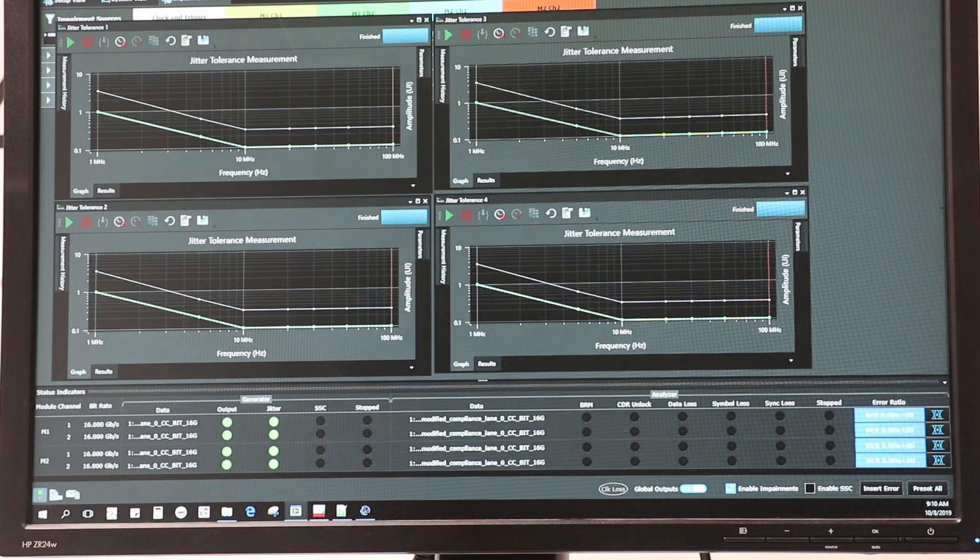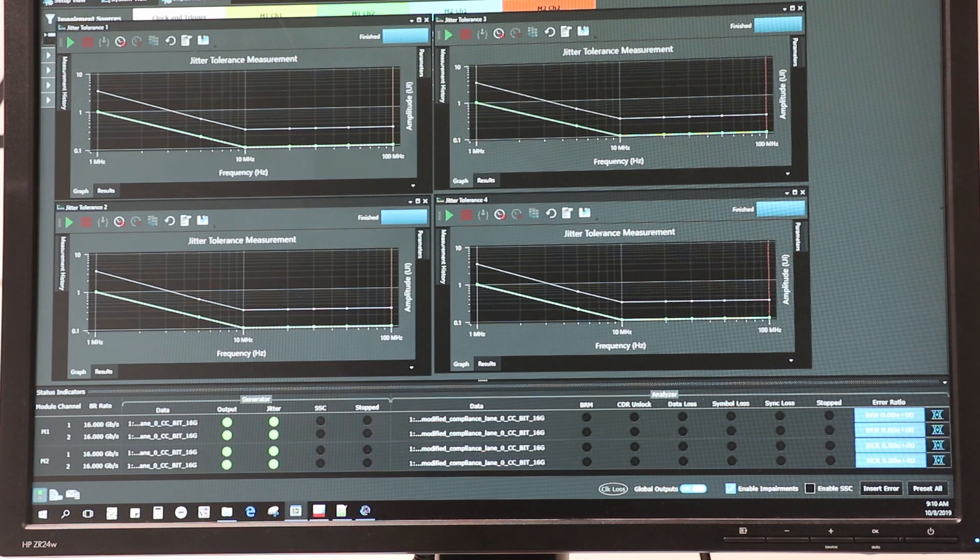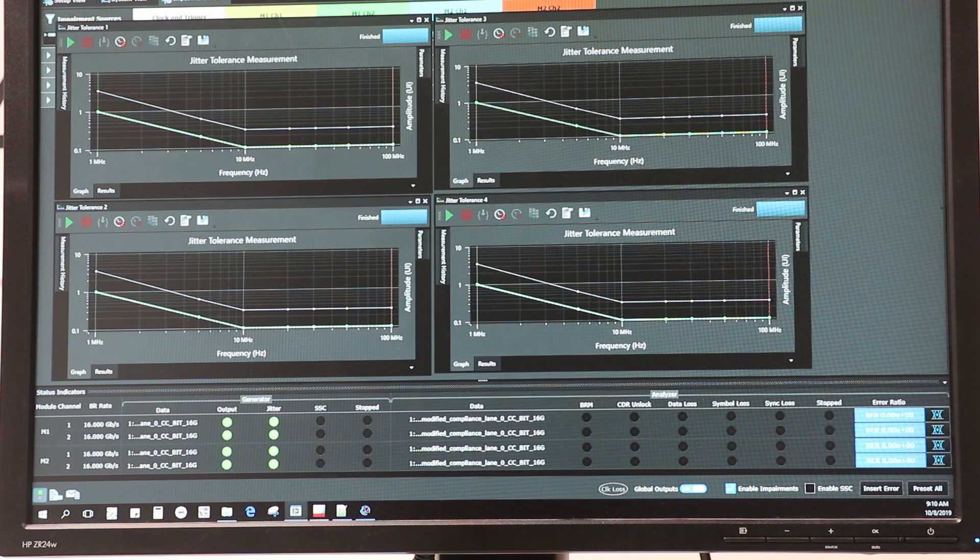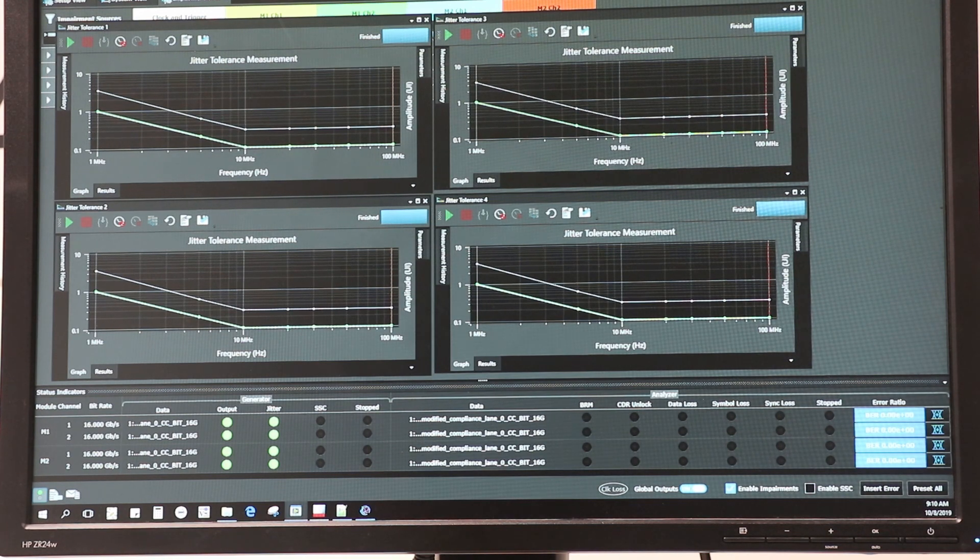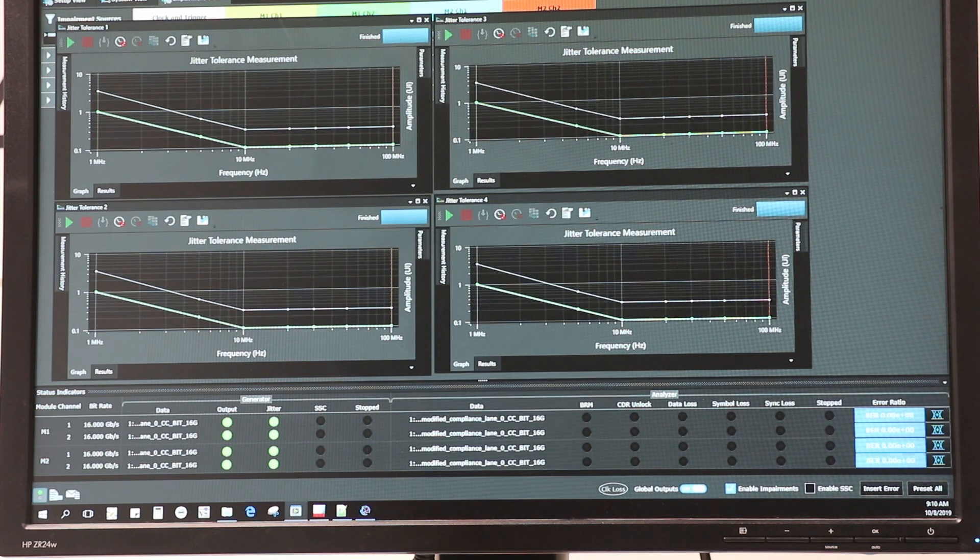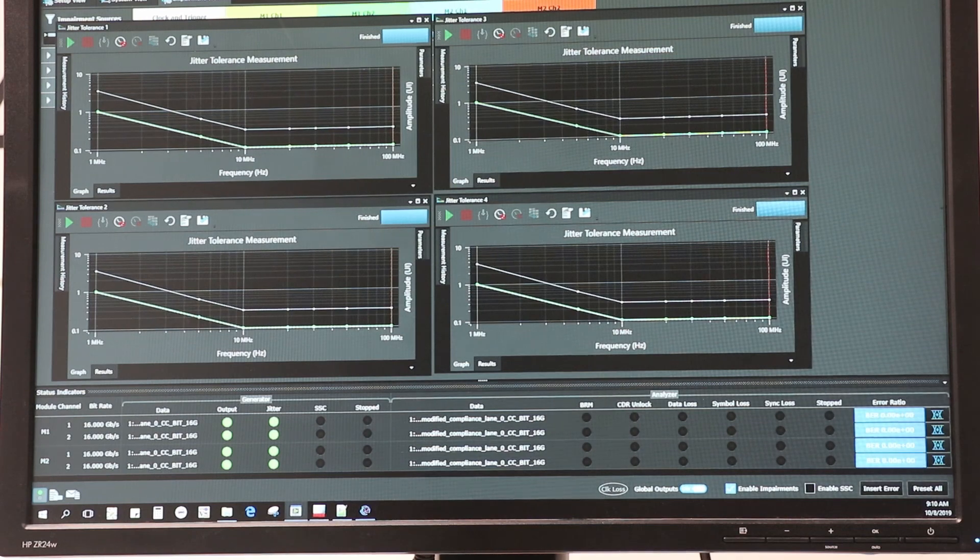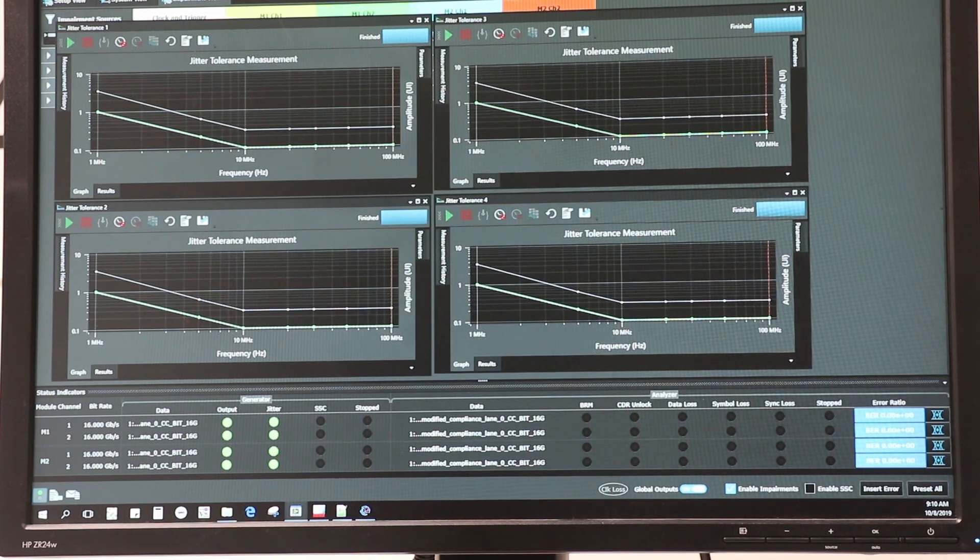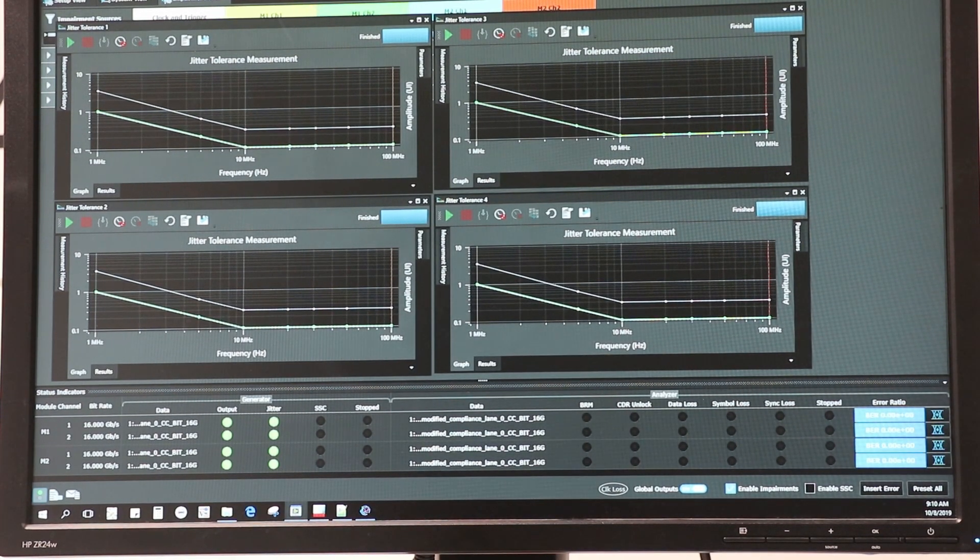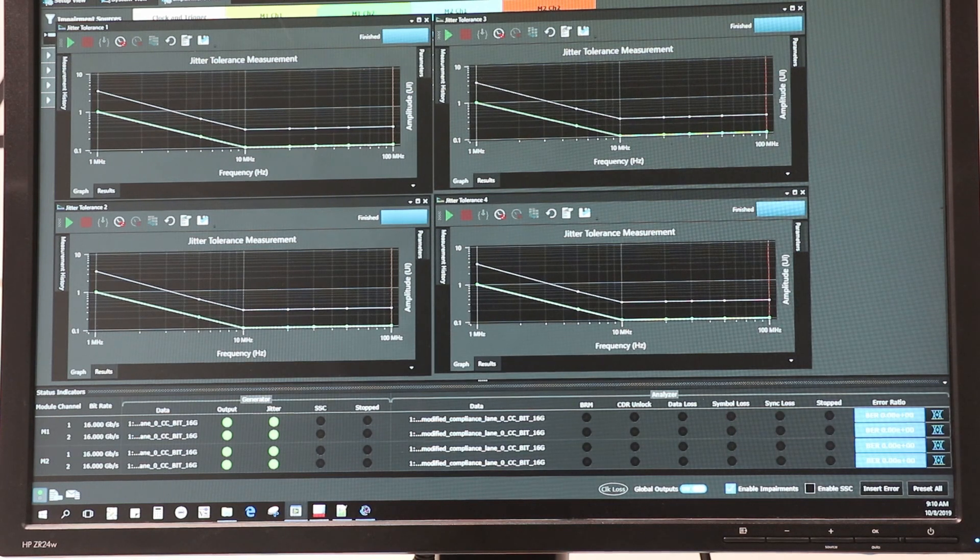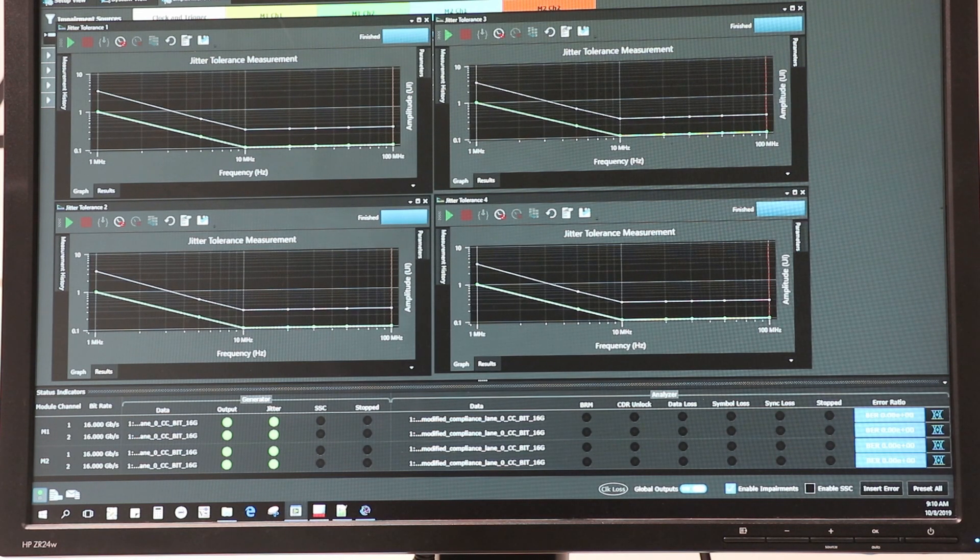This screen shows the plots of the Jitter Tolerance that was described in the setup before. As can be seen from the plots, all four lanes are passing Jitter Tolerance test for PCIe Gen 4 mask. From the bottom right of the screen, it can also be seen that the four lanes are currently running error-free with all impairments turned on.